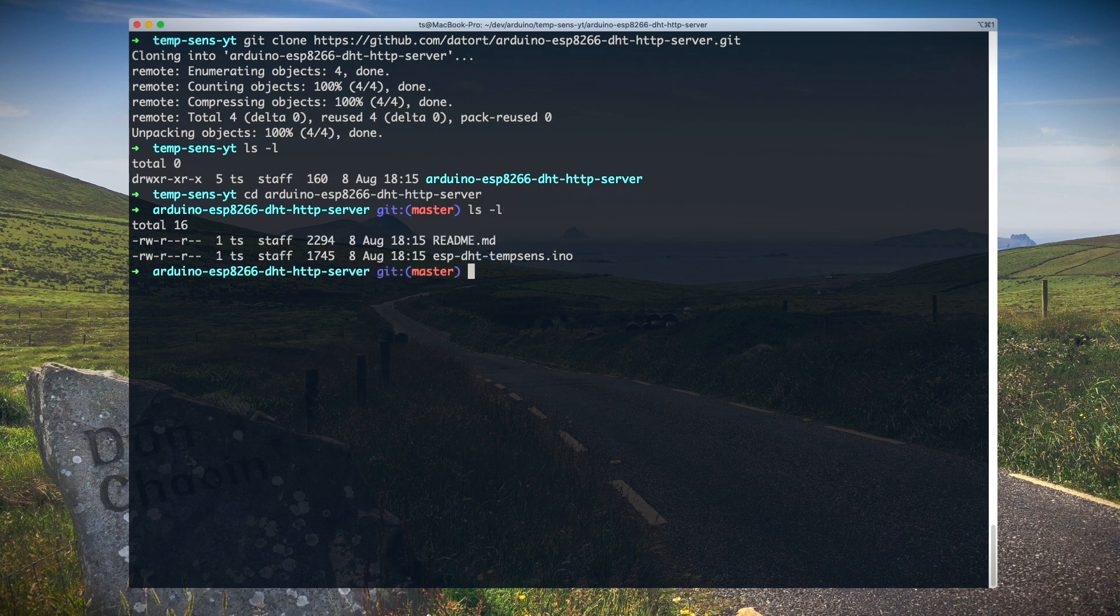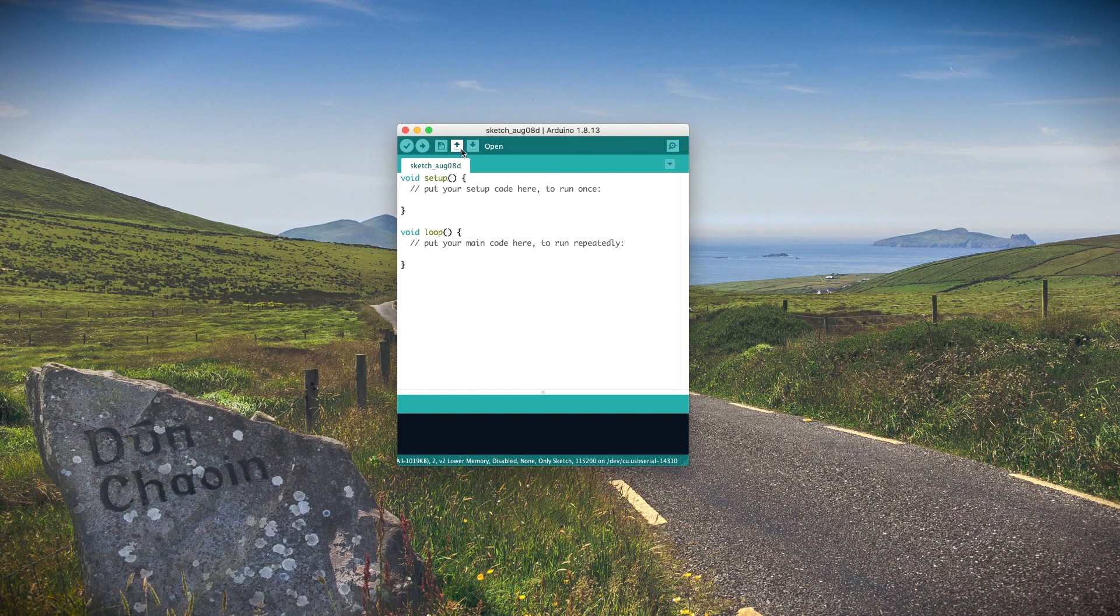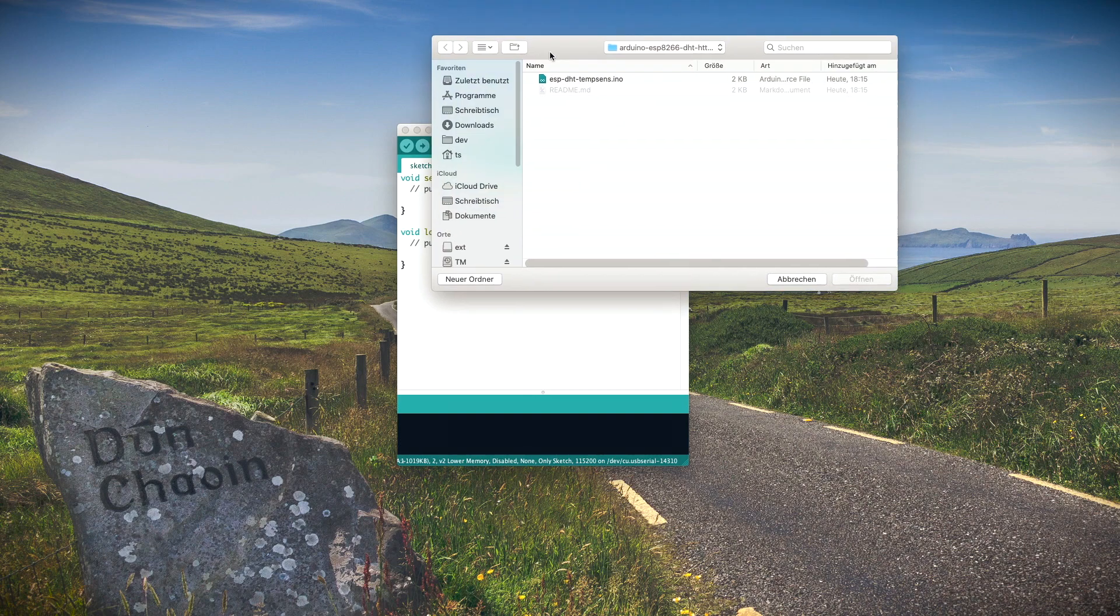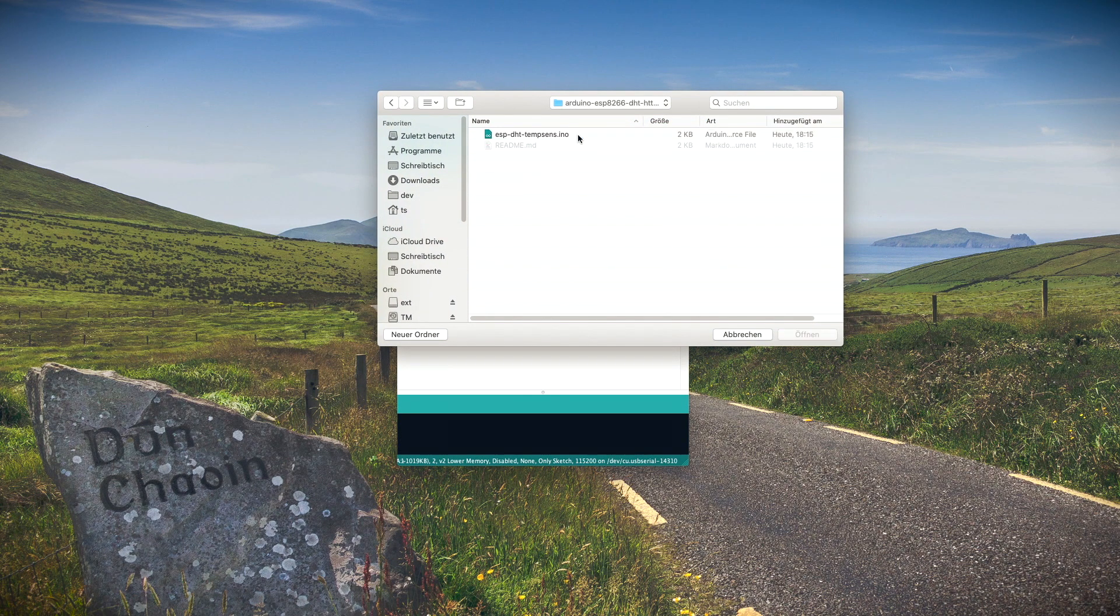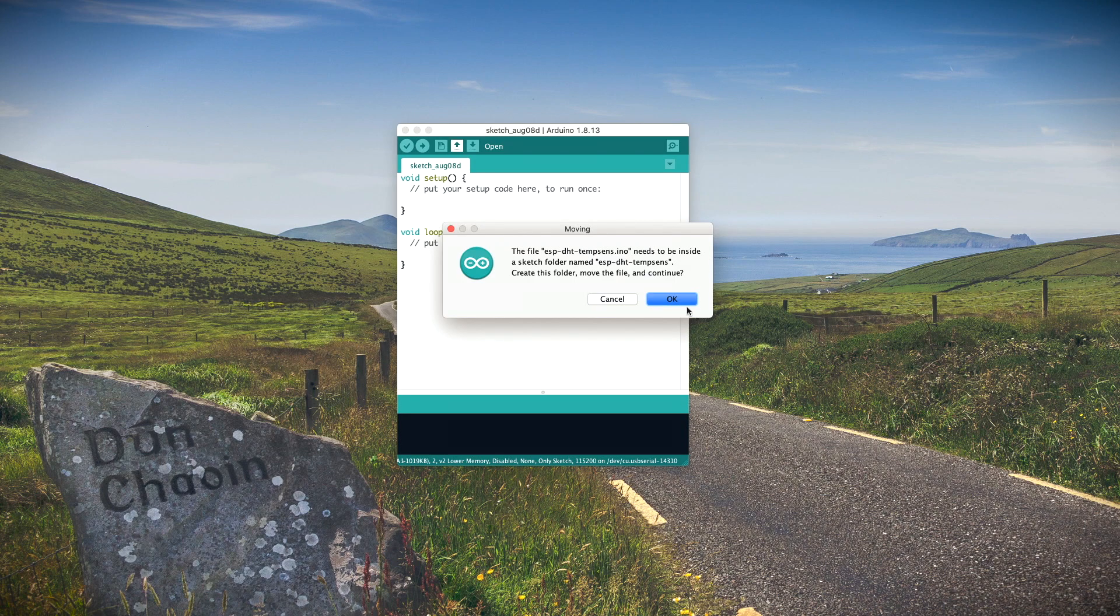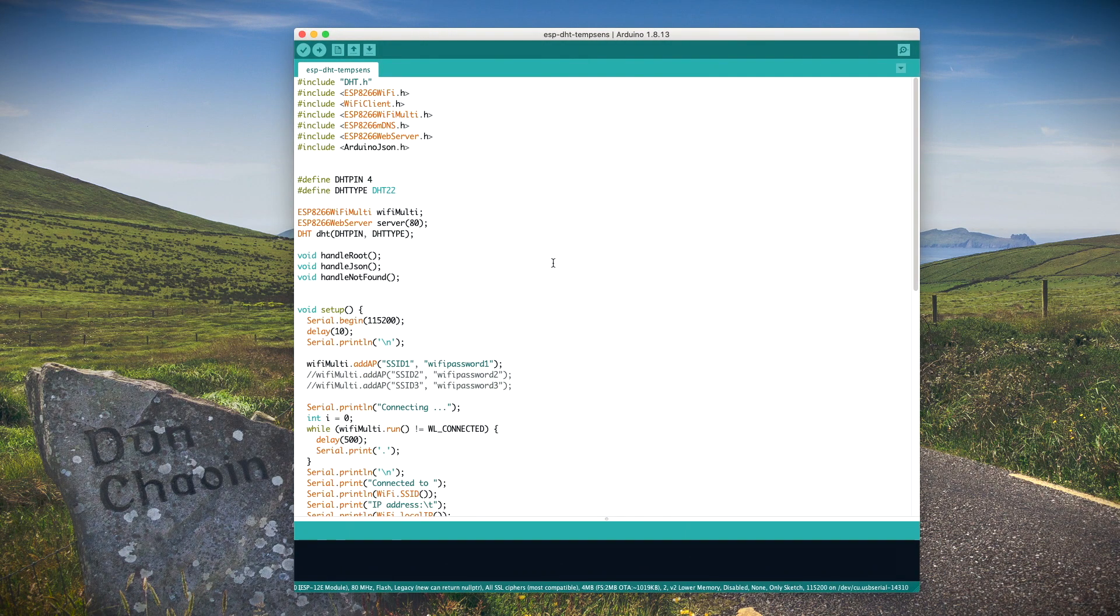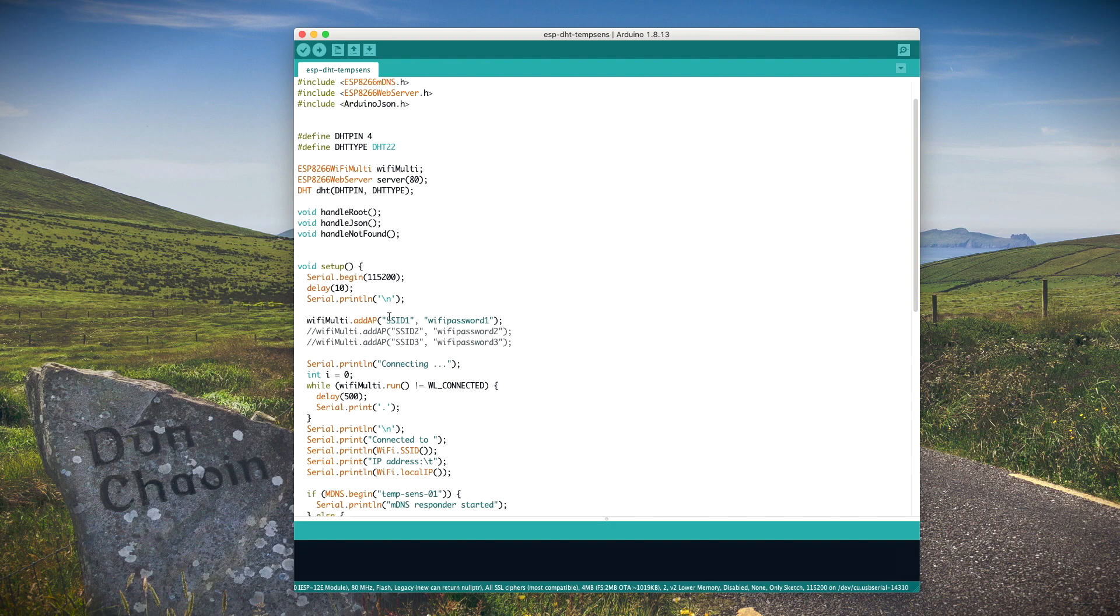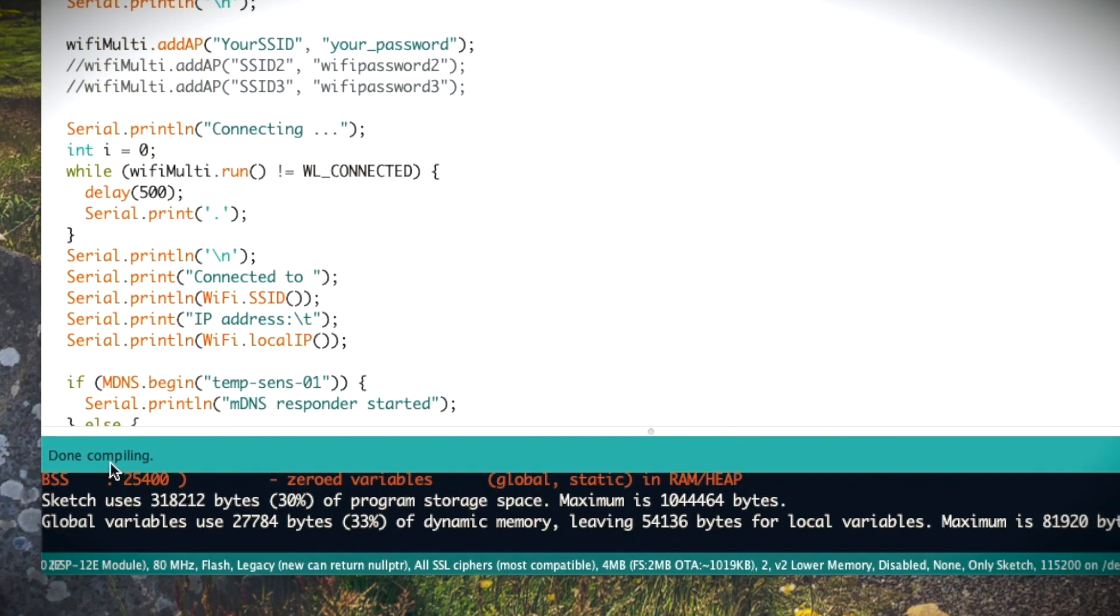Take a look at the README. That's pretty important because you'll find information about the required libraries for this project. When you open the .ino file in the Arduino program, it may ask you to move the file to a new subfolder. Just click okay, that's totally fine. Then you should be able to edit the code and add your WiFi configuration. Hit the verify button in the Arduino IDE on the top left to check if the program compiles successfully.